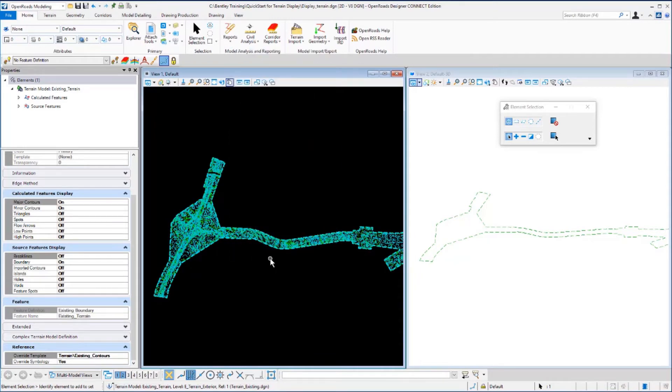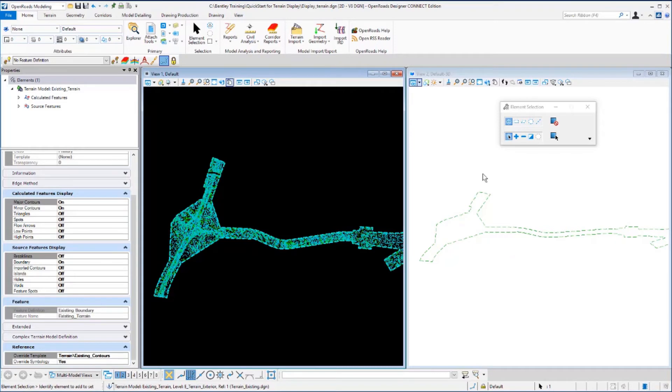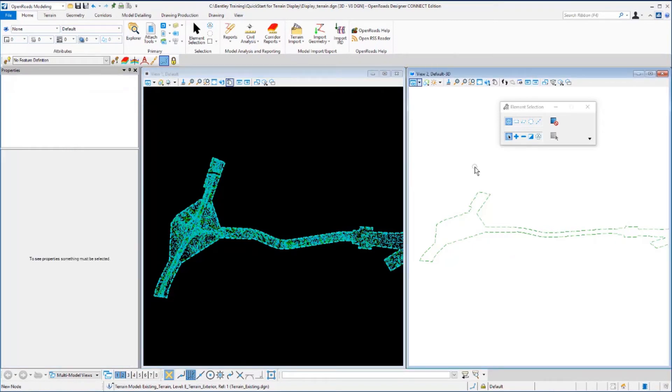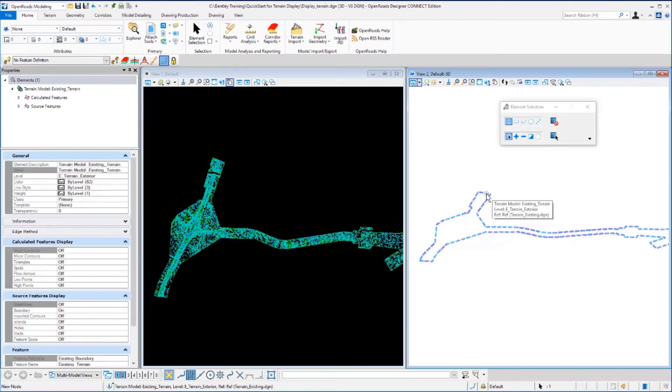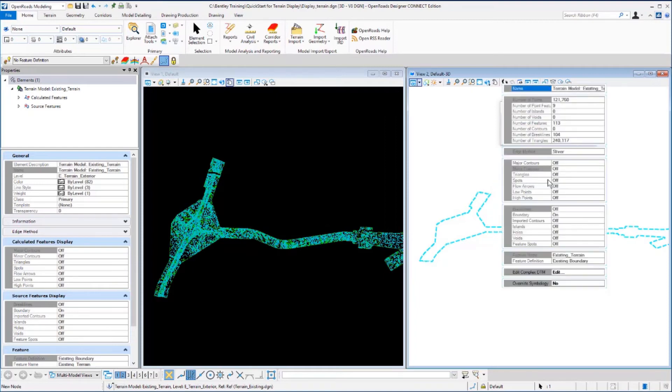Now let's take a look at how we can use element templates to control the terrain display in view 2, the 3D model. First, click in view 2 to make it active. Using the element selection tool, select the terrain model, hover, and select the properties tool.